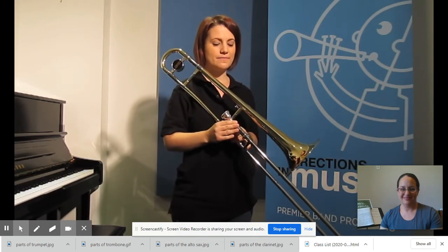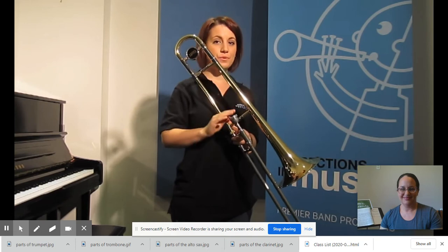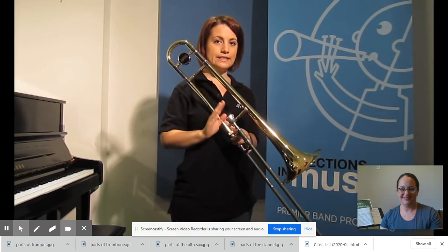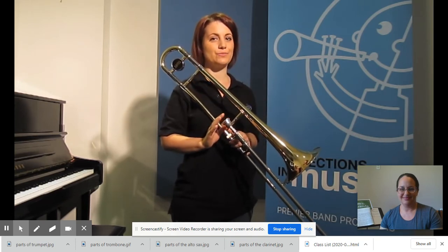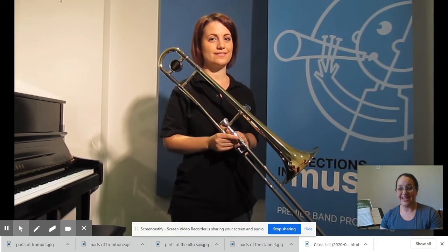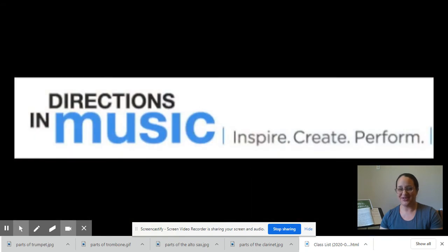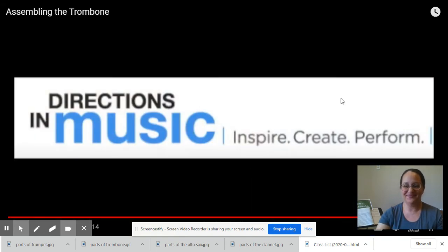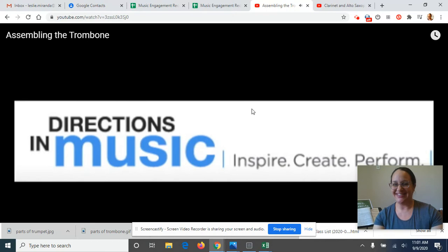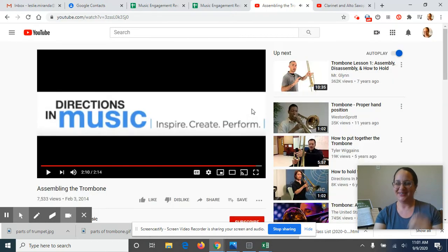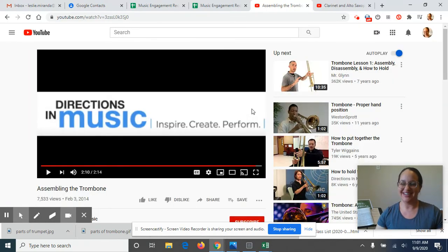Don't force it in or bang it, as this will cause the mouthpiece to become stuck in the instrument. Same as he said. So yeah, gentle is the key with how you put everything in and put everything together.